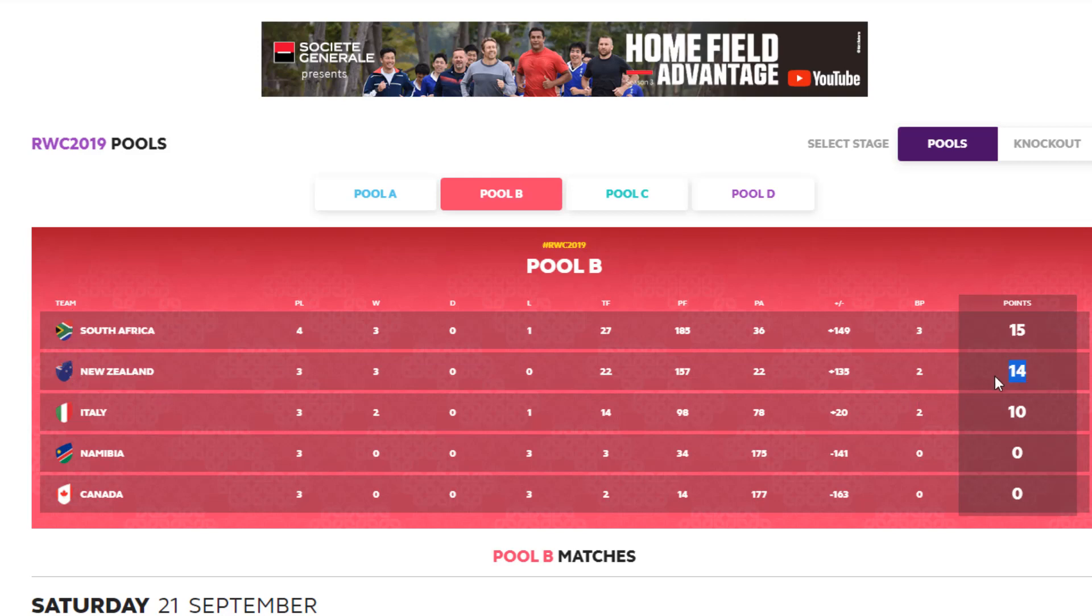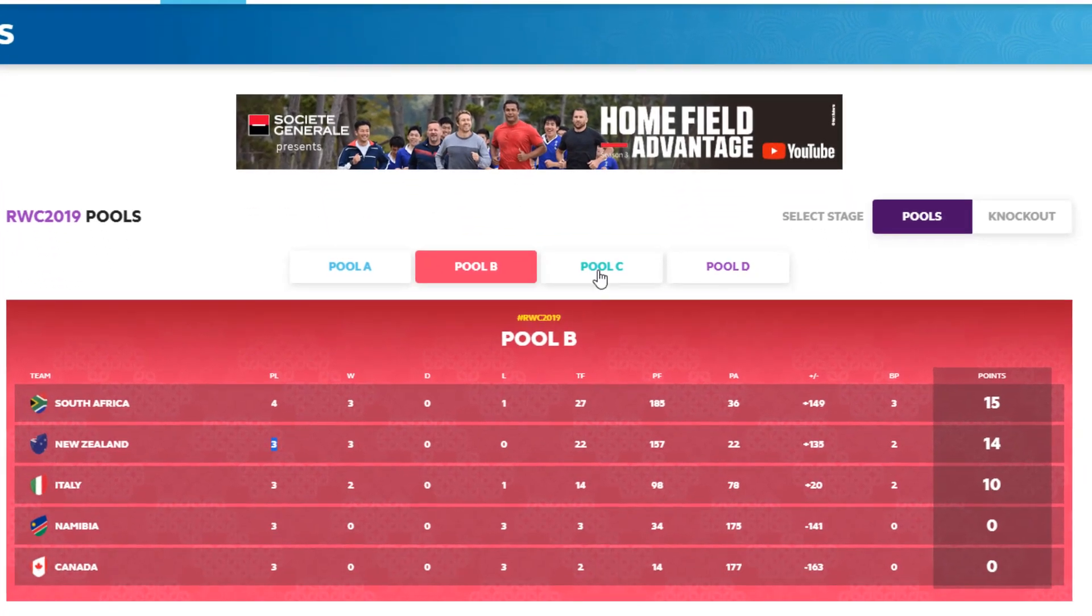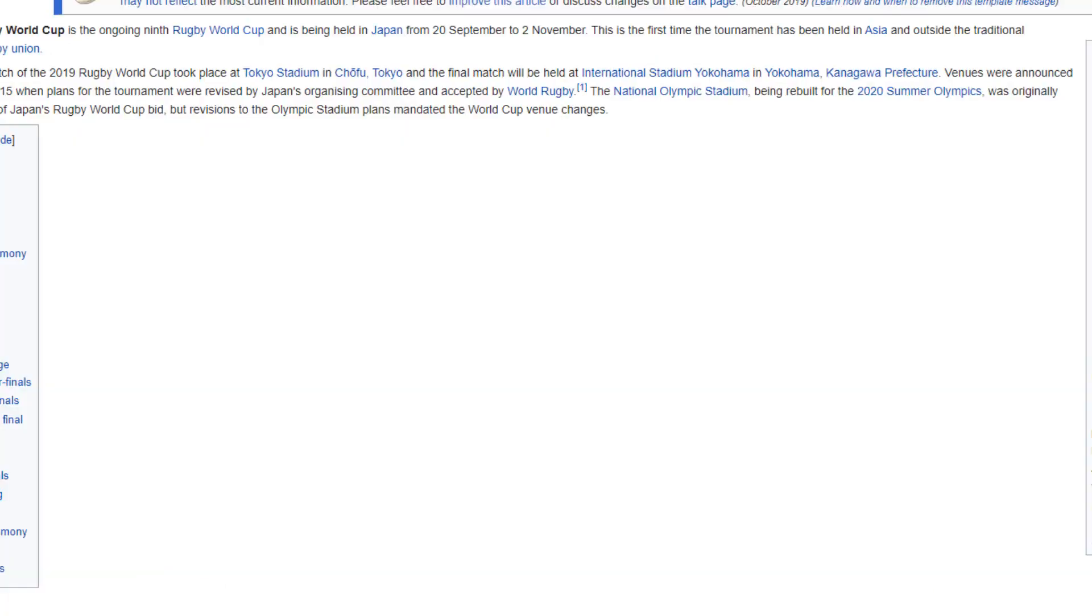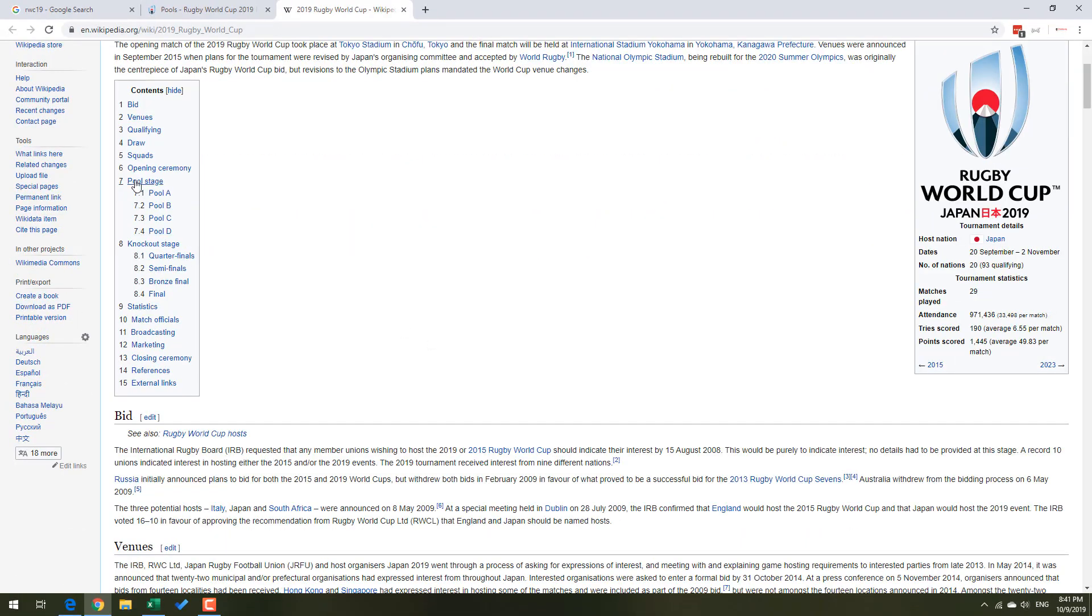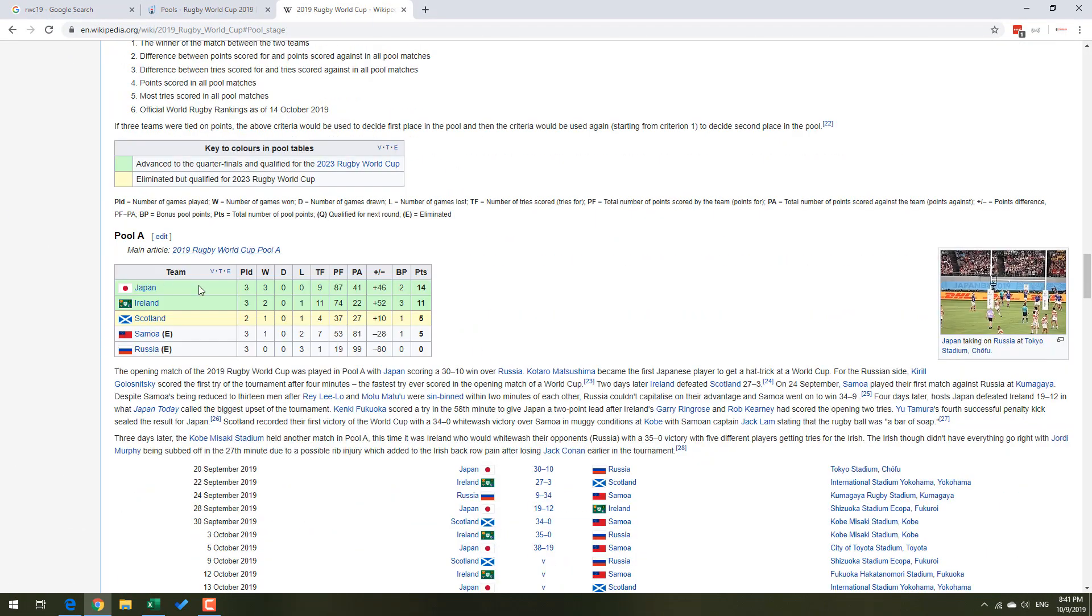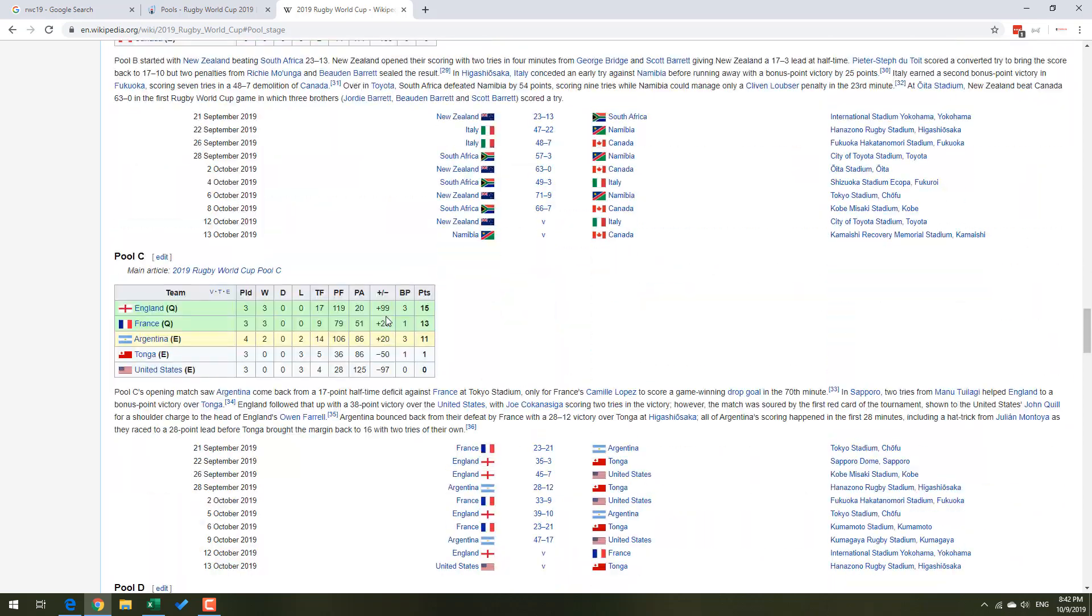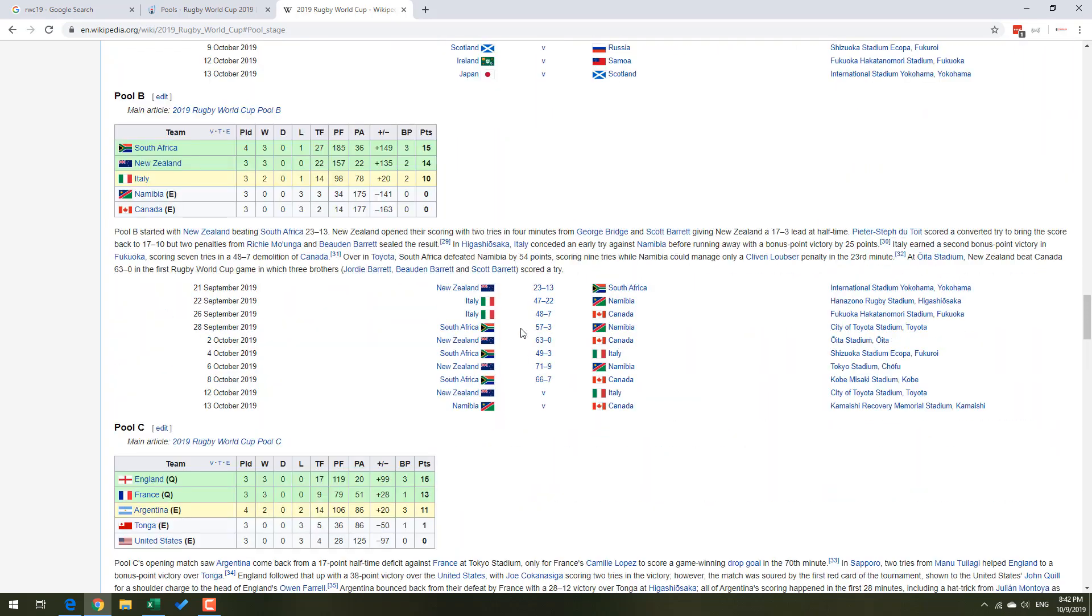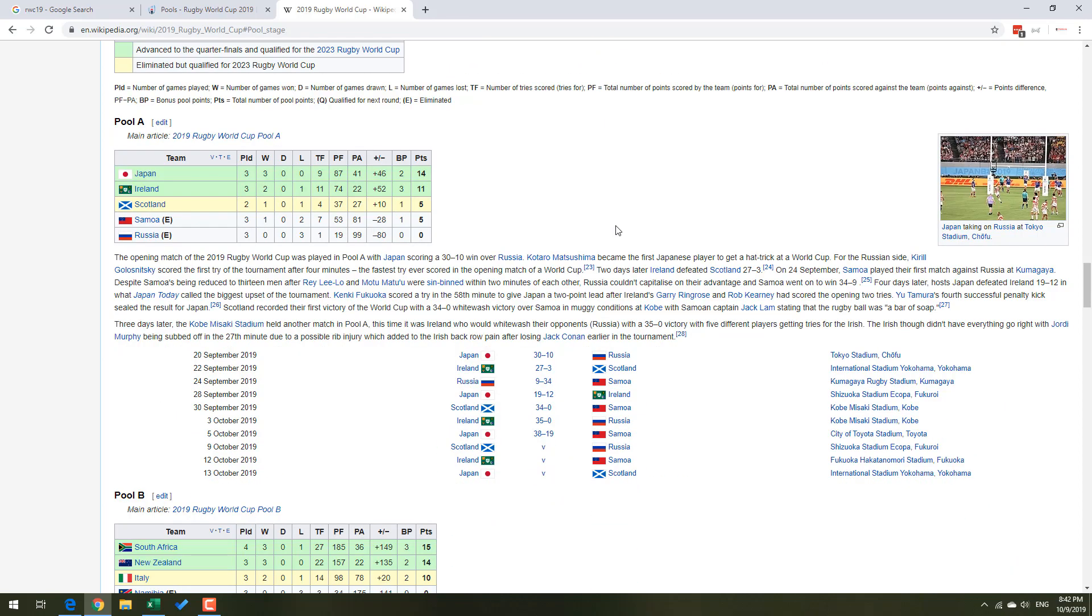While the official site does have the data, not everything is visible by default. You would need to select them to see that. Whereas on the Wikipedia page, if I go to the pool stage, you can see the points tables are listed one after another, everything is there on that page.